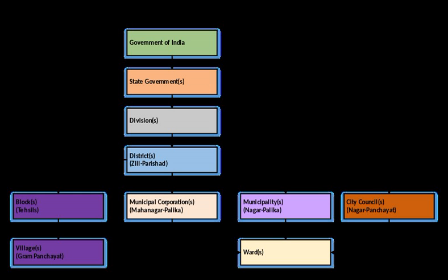A Nagar Panchayat or Notified Area Council or City Council is a form of an urban political unit in India comparable to a municipality. An urban centre with more than 11,000 and less than 25,000 inhabitants is classified as a Nagar Panchayat.